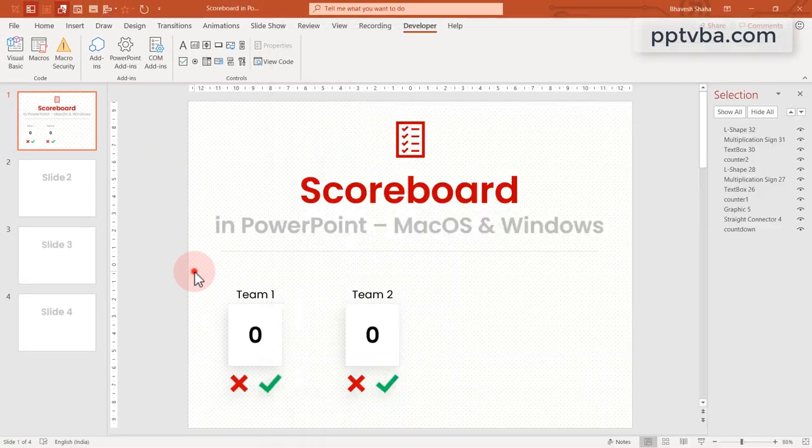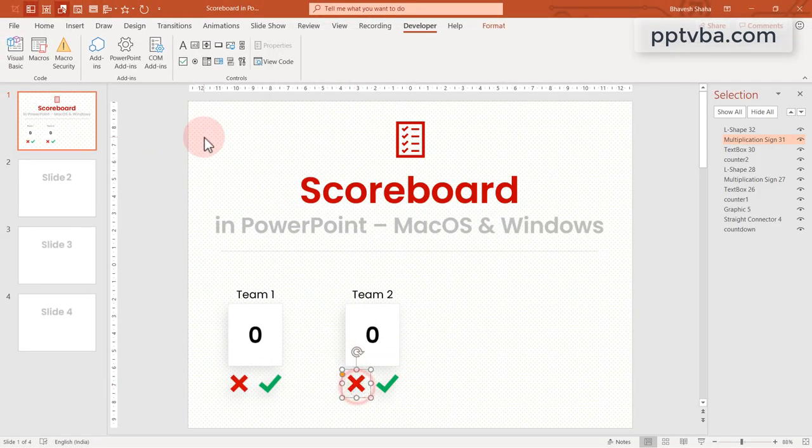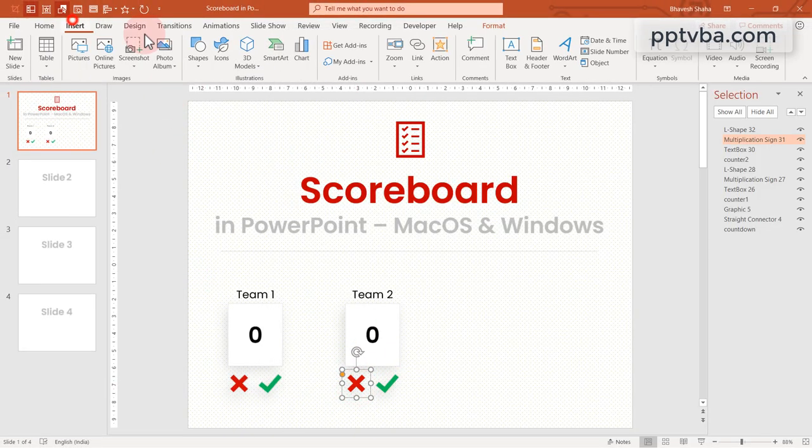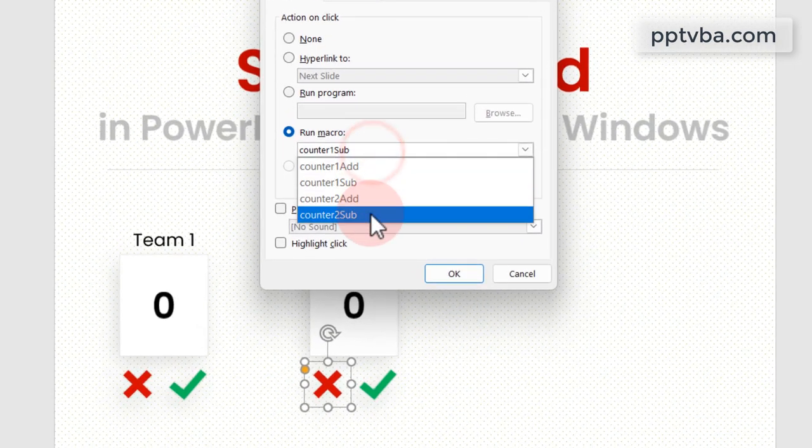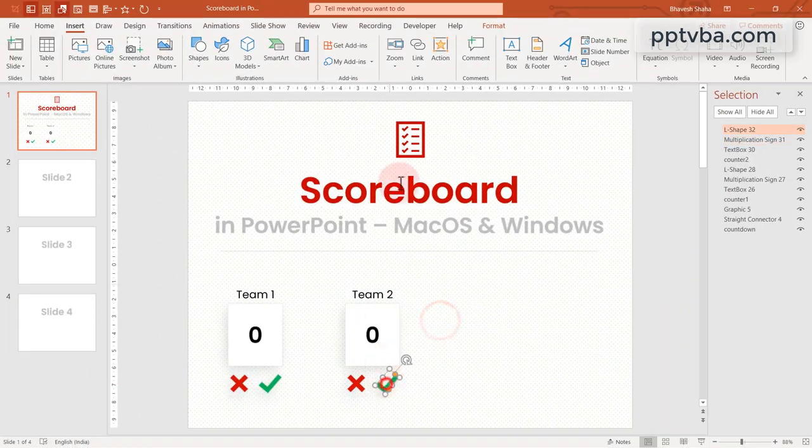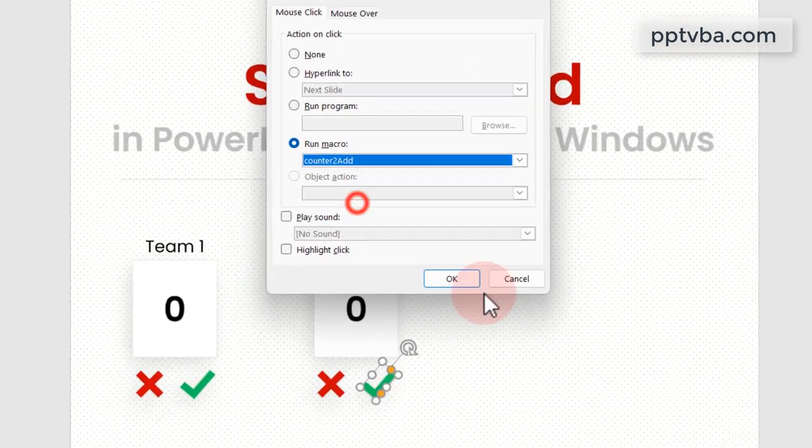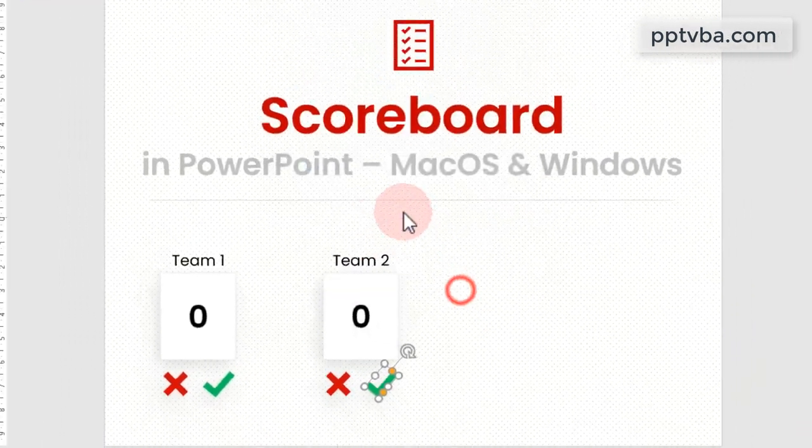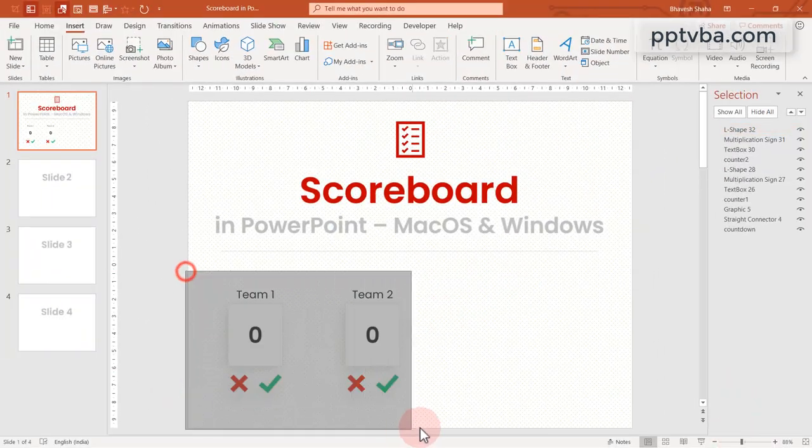Now select the new shapes, go to insert, action, run macro counter 2 sub and counter 2 add. So on click of the button, these macros or these codes are going to be run.